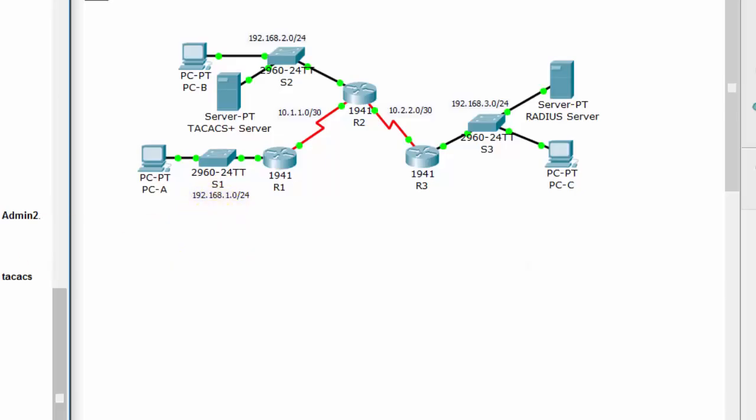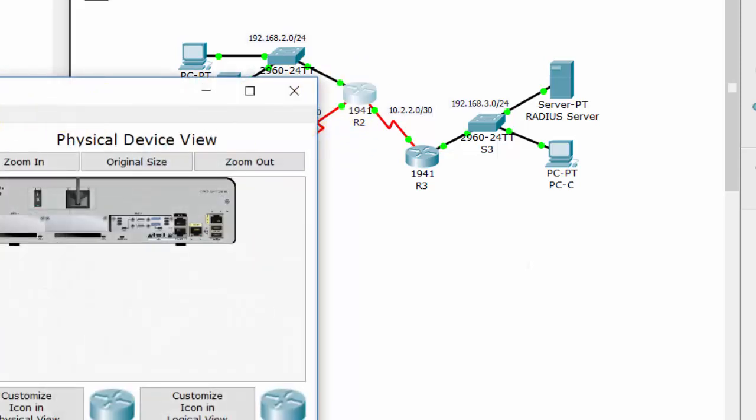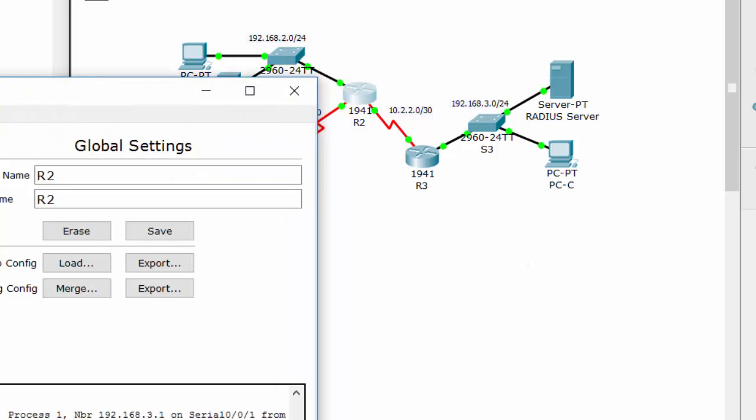Hi, in this video I will show you how to configure server-based AAA authentication using TACACS on Router2.